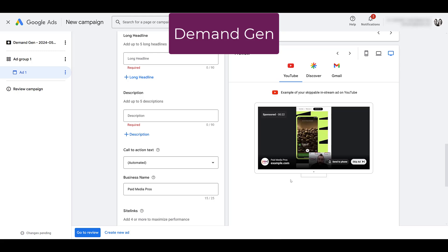The last difference I'll note after you launch campaigns is that demand gen cannot be added to a shared budget, whereas video action campaigns could. In previous videos, when talking about seasonality and lumping multiple campaign types together for a short seasonal event, we used to be able to put video action campaigns into those seasonal shared budgets. With demand gen, that's not an option — it needs its own separate budget. I don't see that being a big headache for most, but it could be for some.